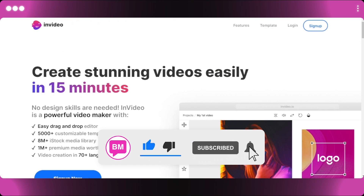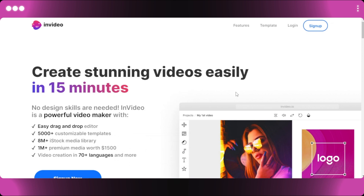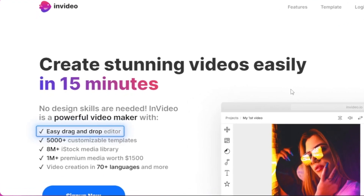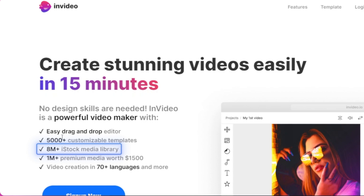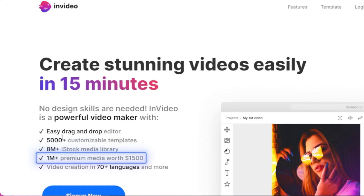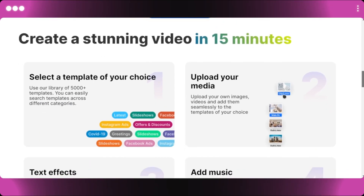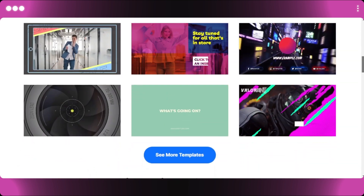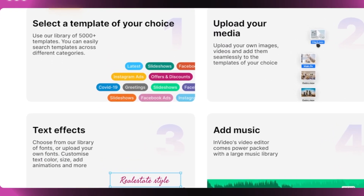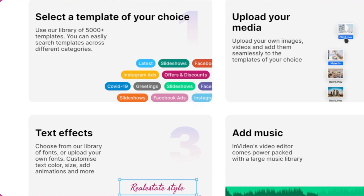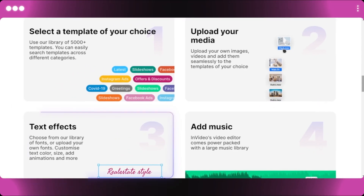In this tutorial I will be comparing InVideo and Pictori — their features, pricing, and dashboards. InVideo is a powerful video maker with an easy drag and drop interface. It has more than 5,000 customizable templates, an 8 million plus iStock media library, 1 million premium media assets, and video creation in 70 plus languages. You can create ads, promos, YouTube intros and outros, and even Instagram stories.